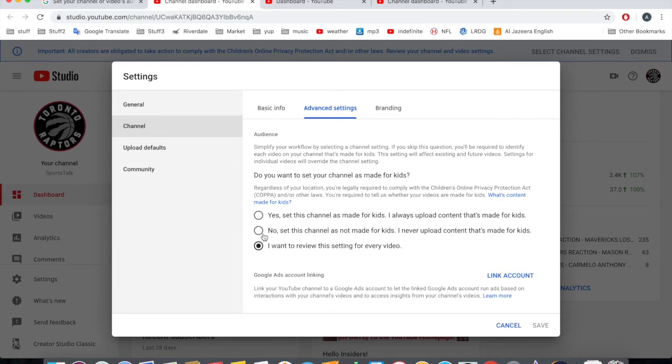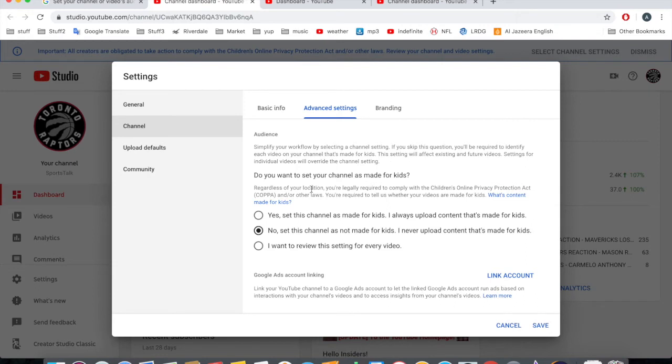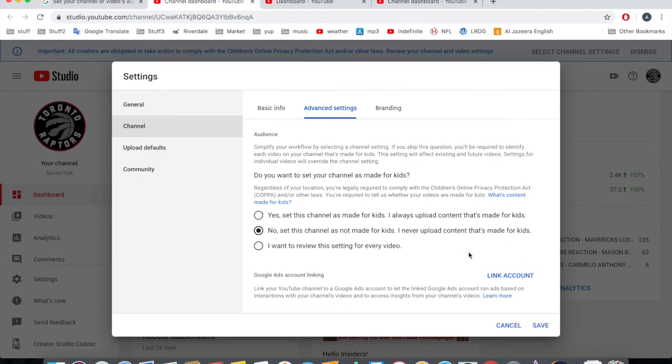Yeah, I don't want to deal with this kind of crap. I'm just going to say no, set this channel is not made for kids. I never upload content that's made for kids. I'm swearing and stuff here. So in this channel, not on my Pinnacle channel - no. So this is the sports talk channel where I talk about stuff.